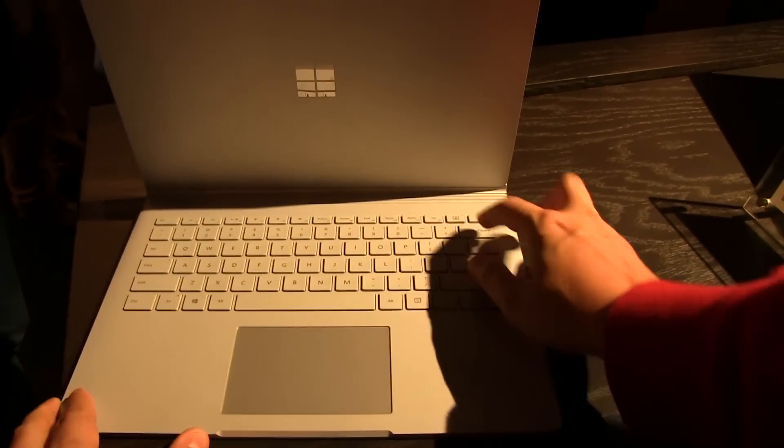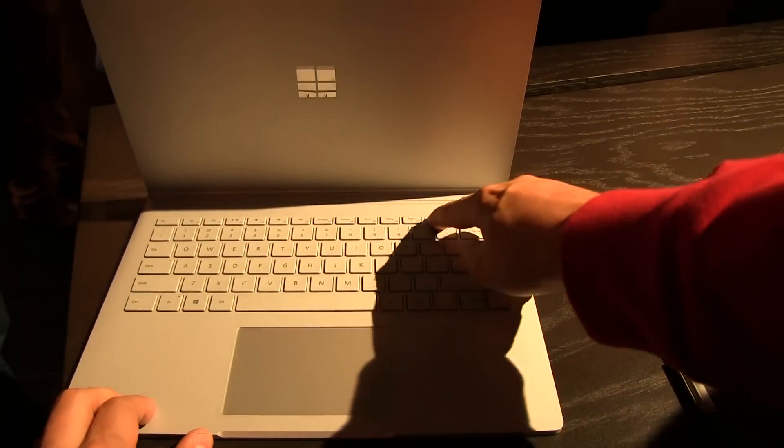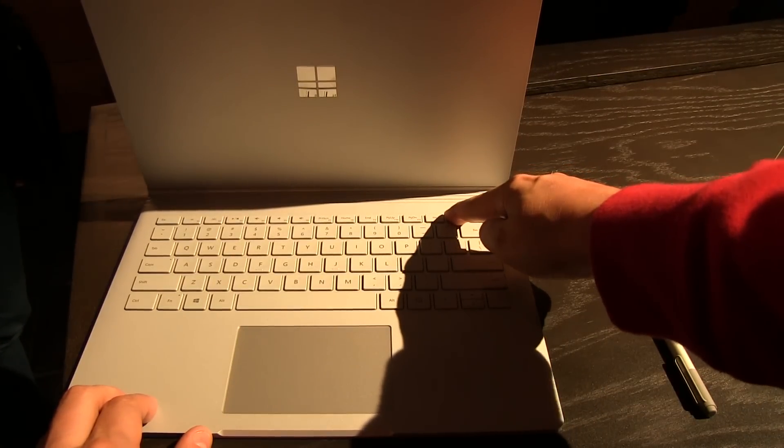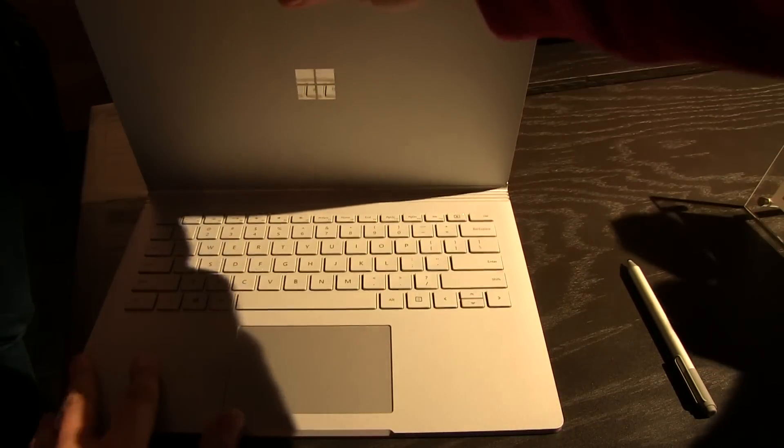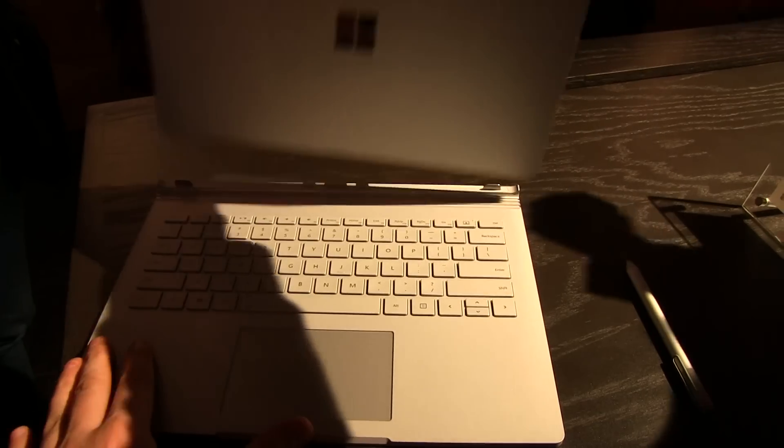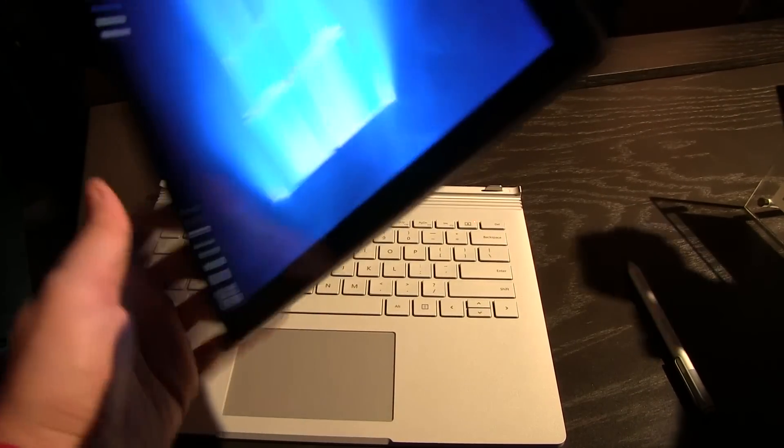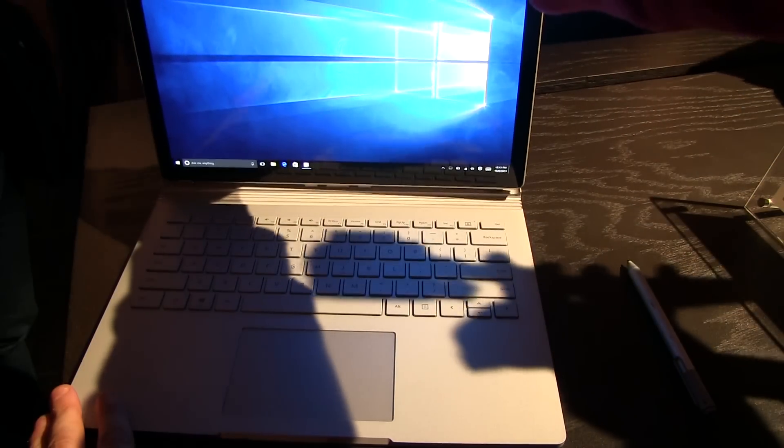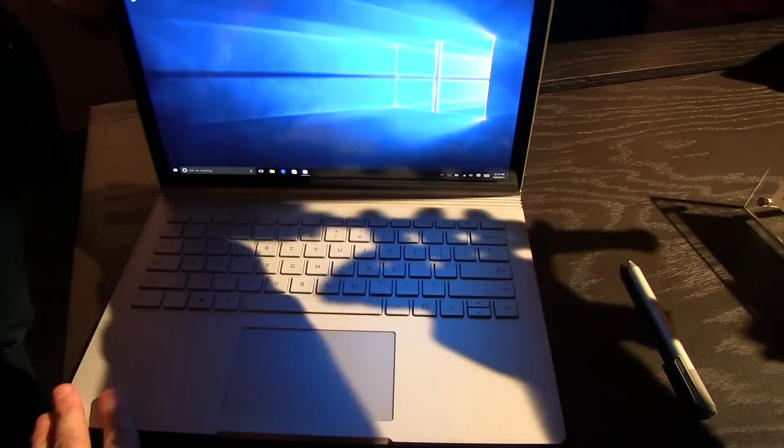It's up for pre-order already. Oh, it's this button here. And it starts at $1,499, and they are about to ship it by the end of August.